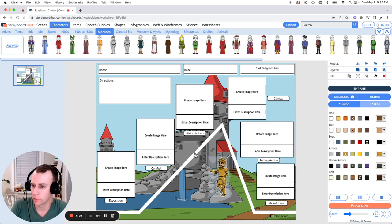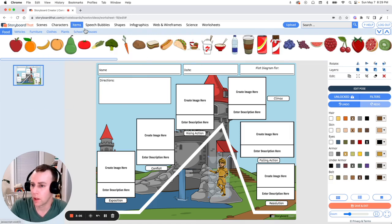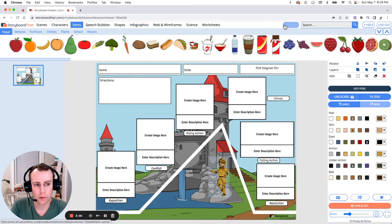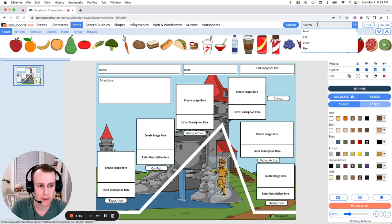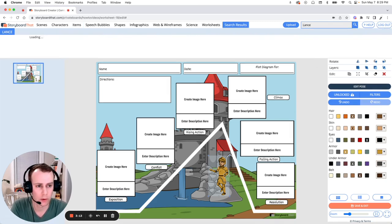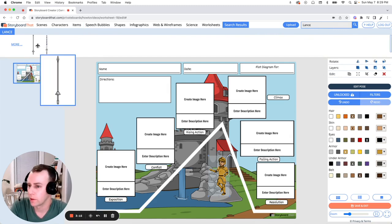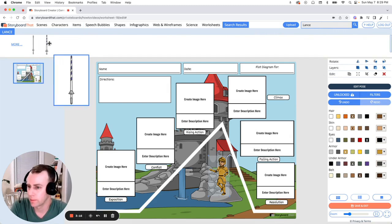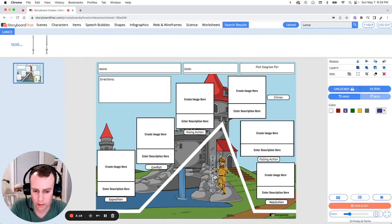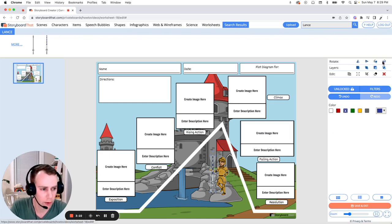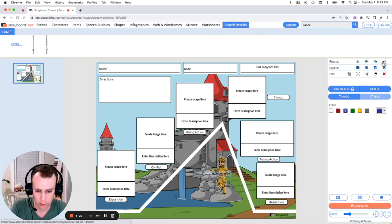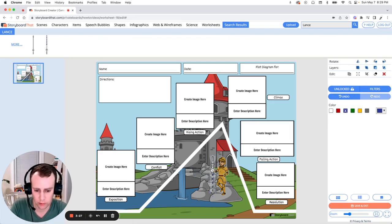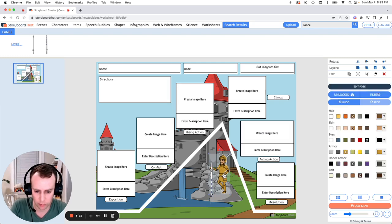Next is items. You can browse the items category and you can also search for items in the upper right hand search menu. I'd like to give this knight a lance. Let's grab this one. Just drag and drop it into your scene. And I'd like to have him holding on to it correctly. So let us rotate. Go into your right hand menu and click rotate twice. And then we can fit this into place.